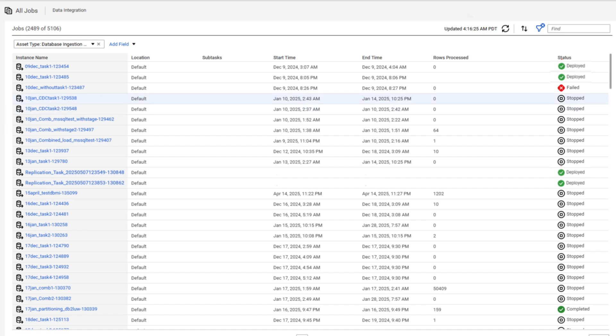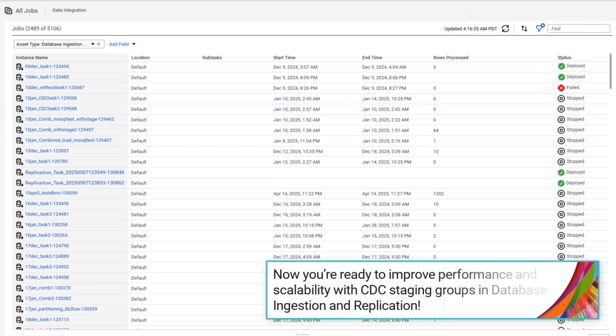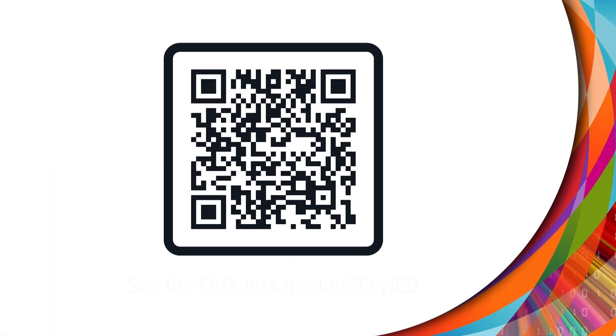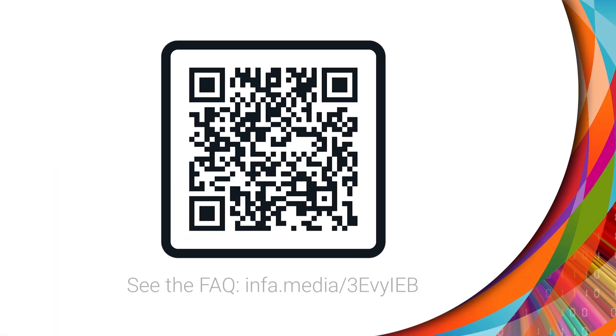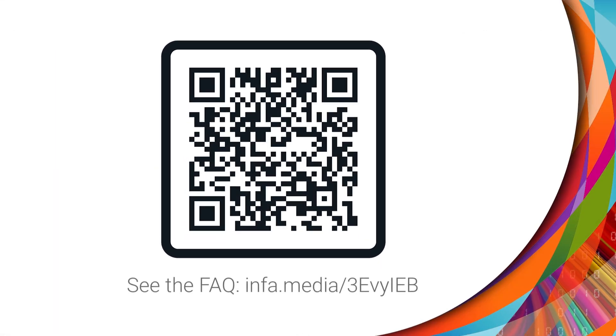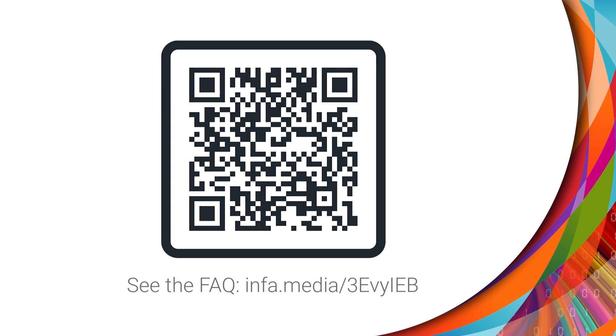And that's it! Now you're ready to improve performance and scalability with CDC staging groups in database ingestion and replication. For more information, see the frequently asked questions on the Informatica Knowledge Base.